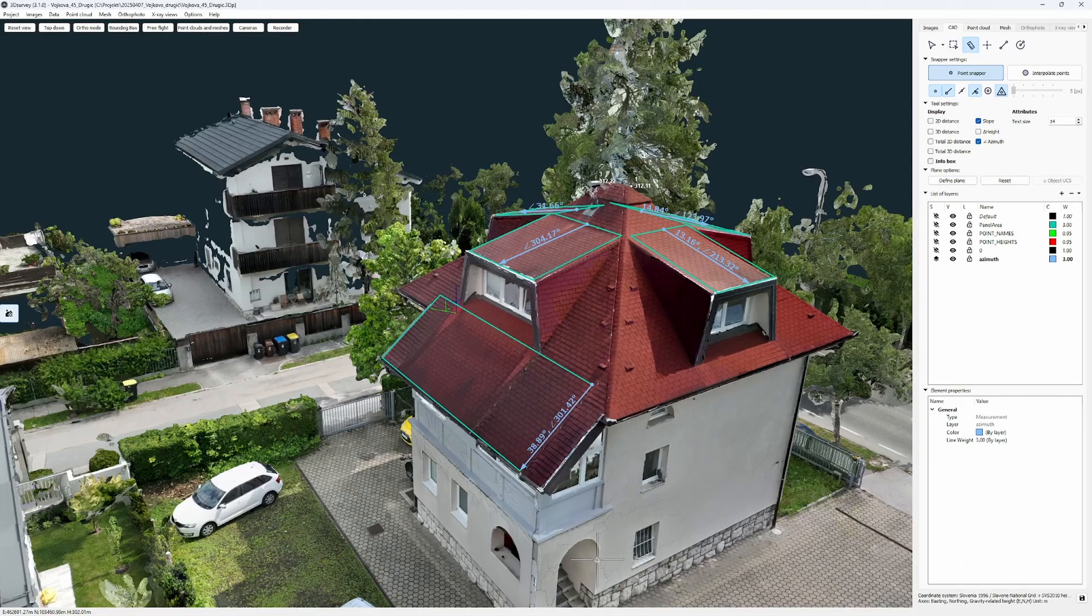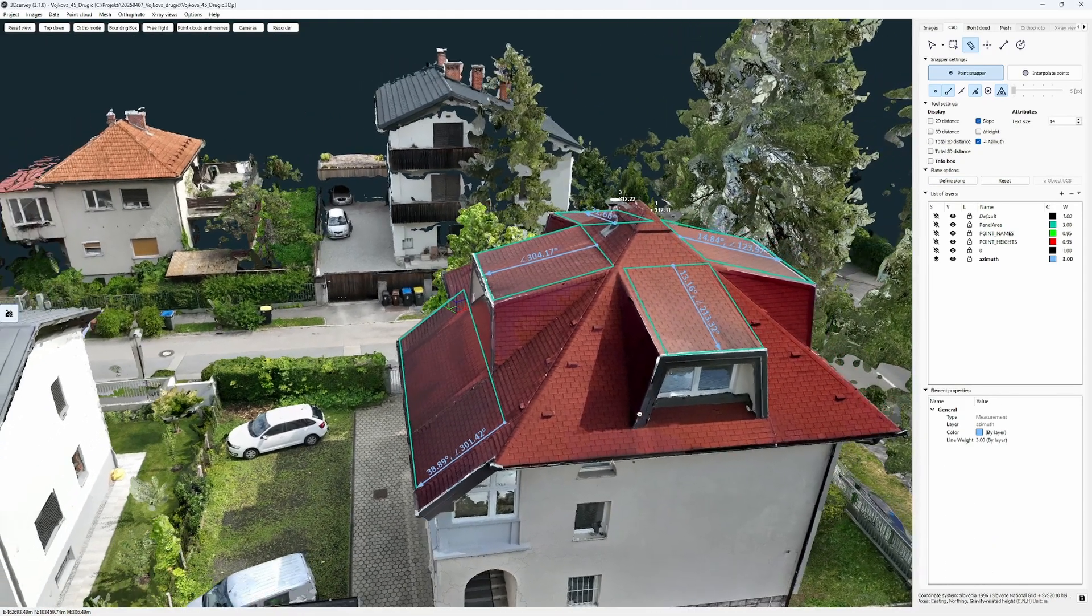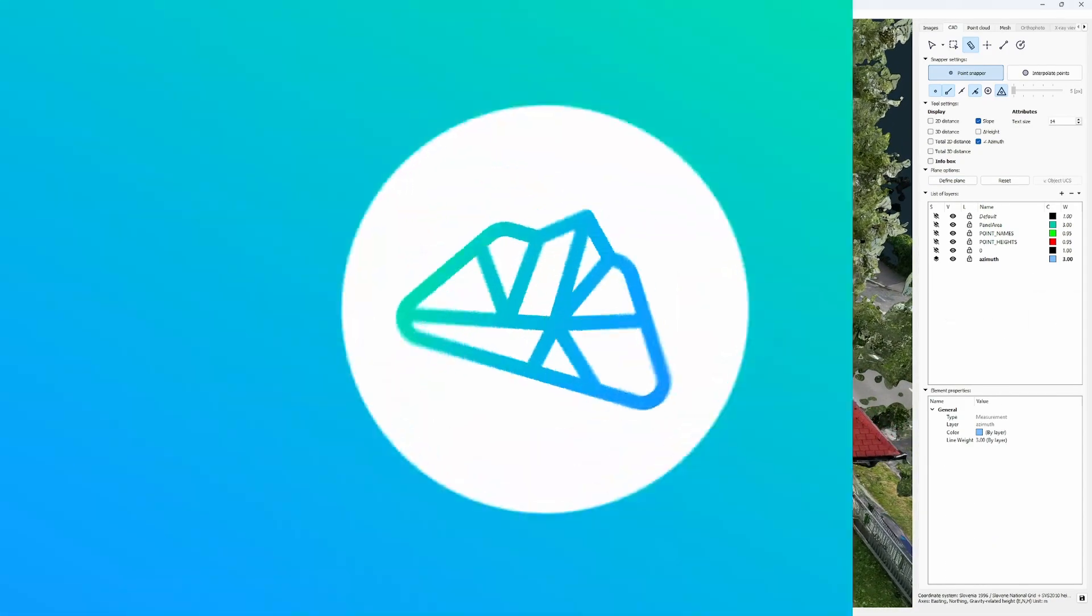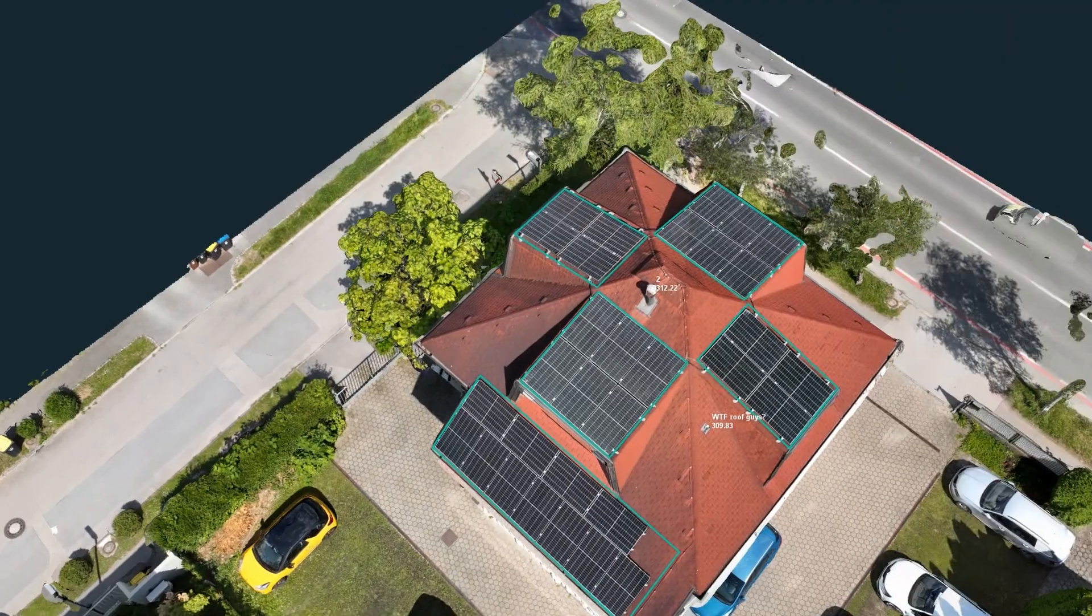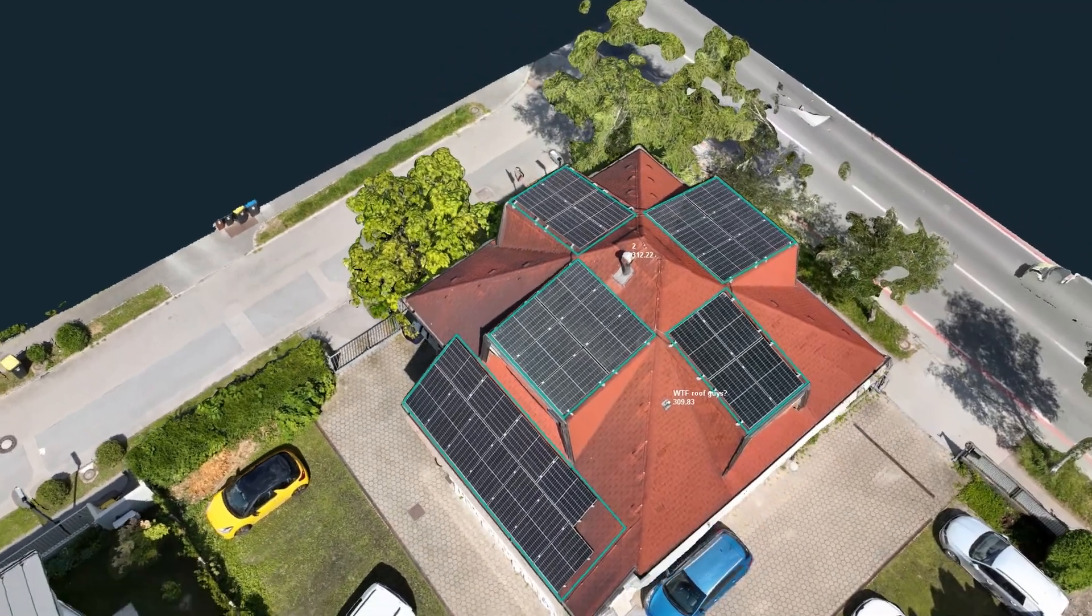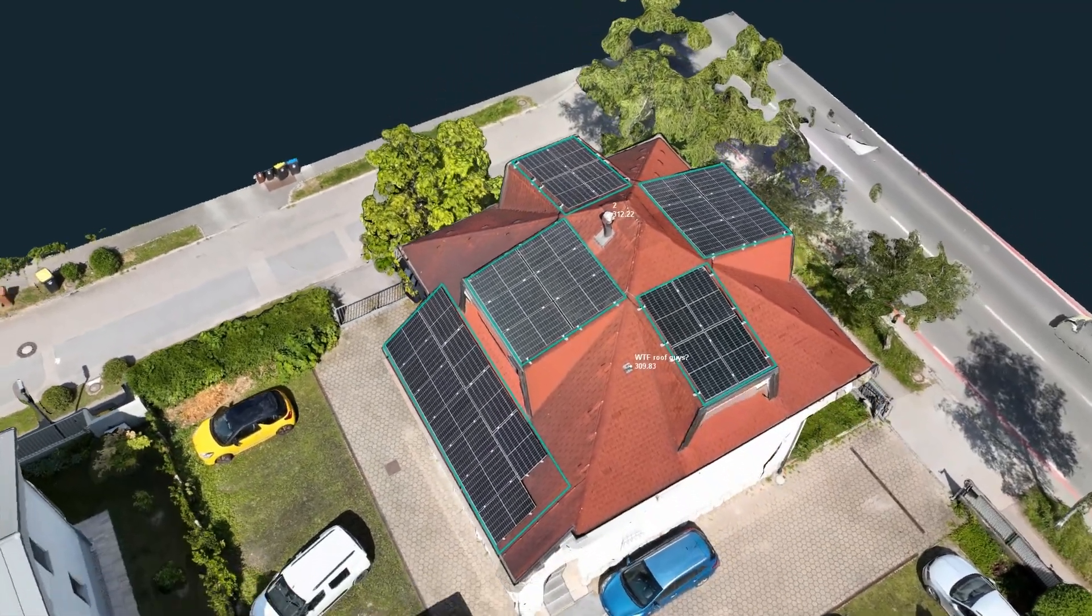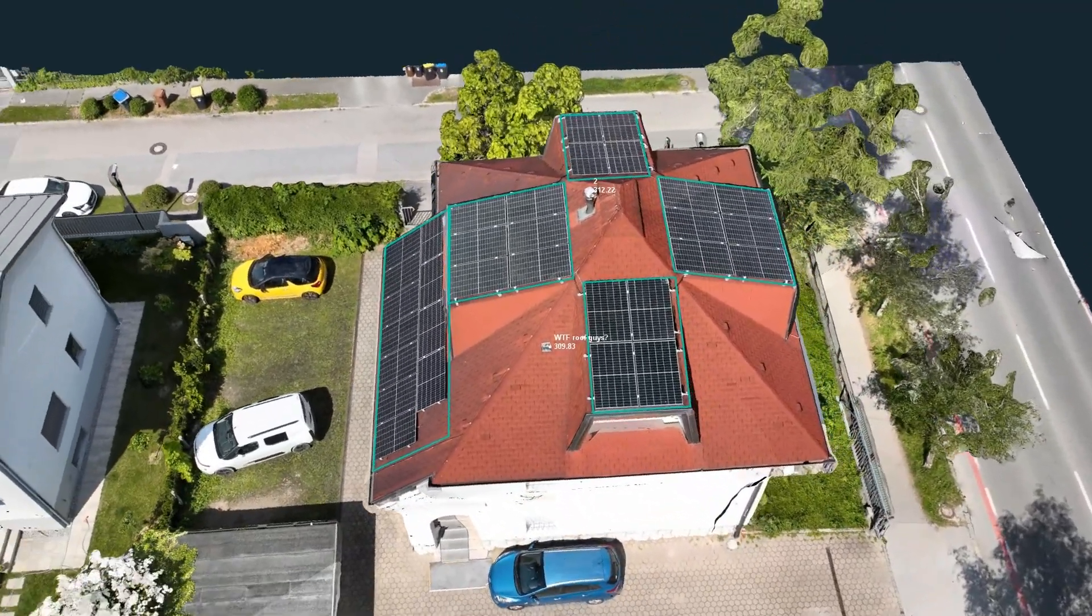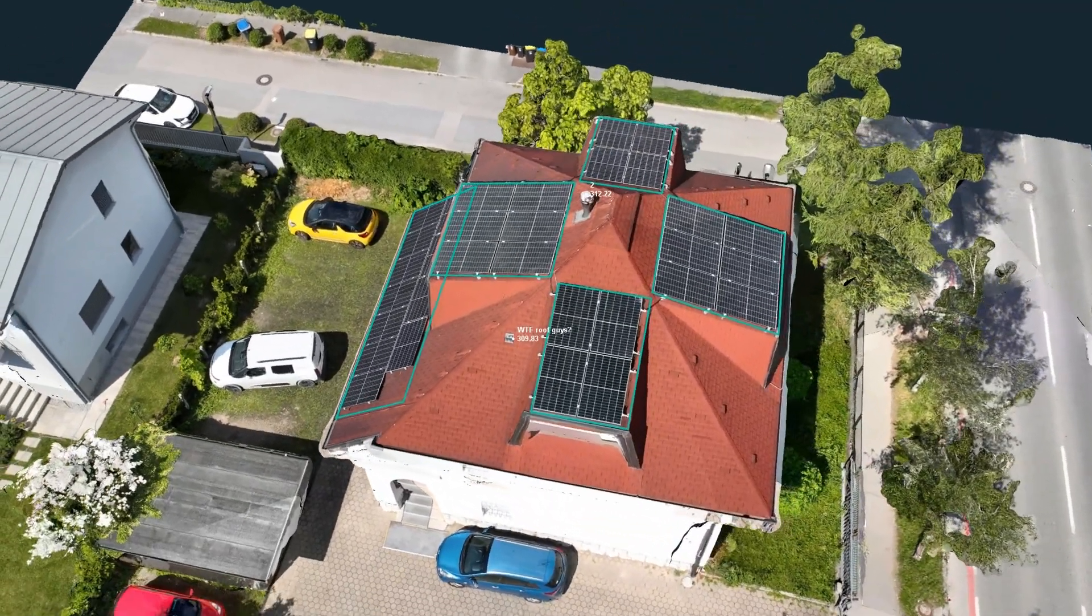And now you have all the measurements you need and you're a step closer to finishing your project. And very soon your roof will have all these panels on it.